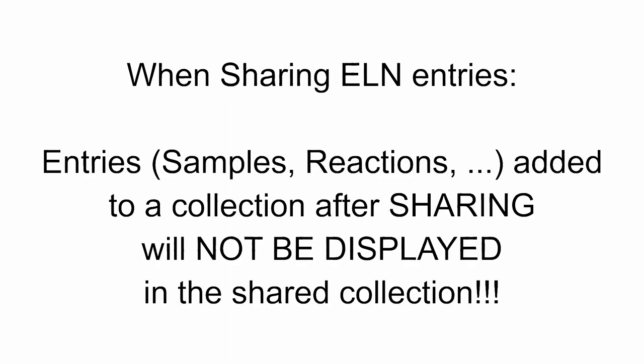Hence, if additional items are added to a collection after sharing, this new content will not be displayed in the shared collection.